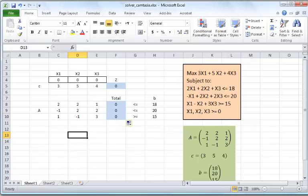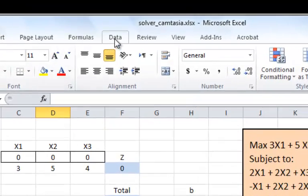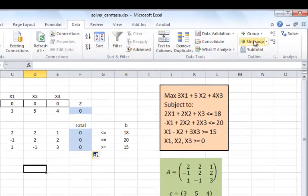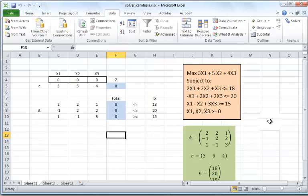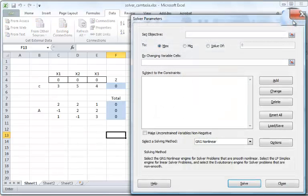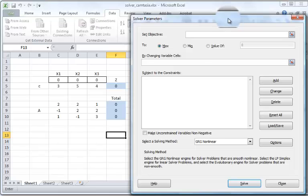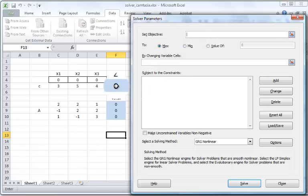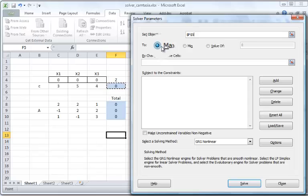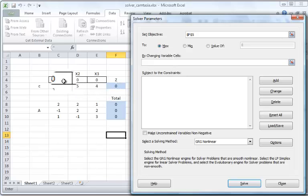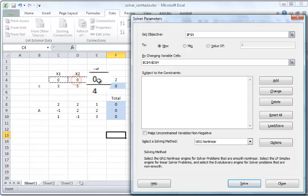At this point I go to the Data tab, select Solver — which is one of the add-ins in Microsoft Excel. When you open Solver, there are a number of fields to fill in. The first is Set Objective: click on the objective cell and it will appear. Then identify whether the problem is maximization or minimization. It will then ask which variables you are changing, so you block the row associated with x1, x2, and x3.